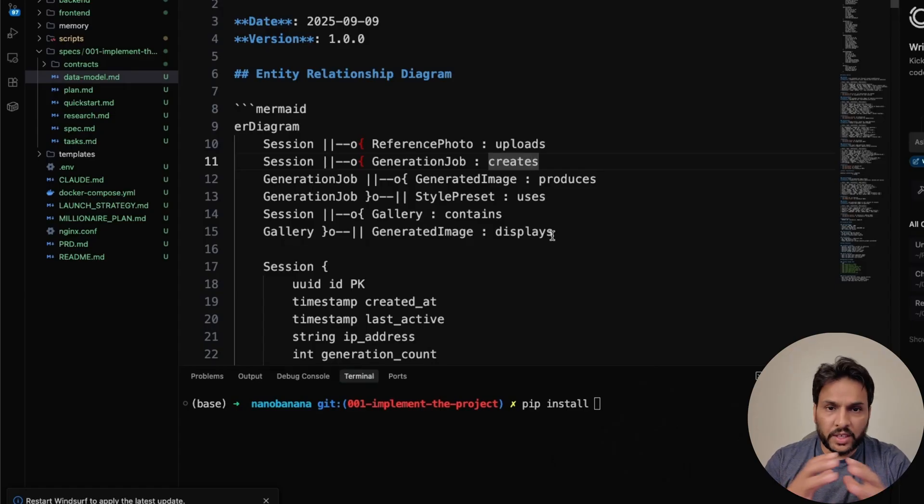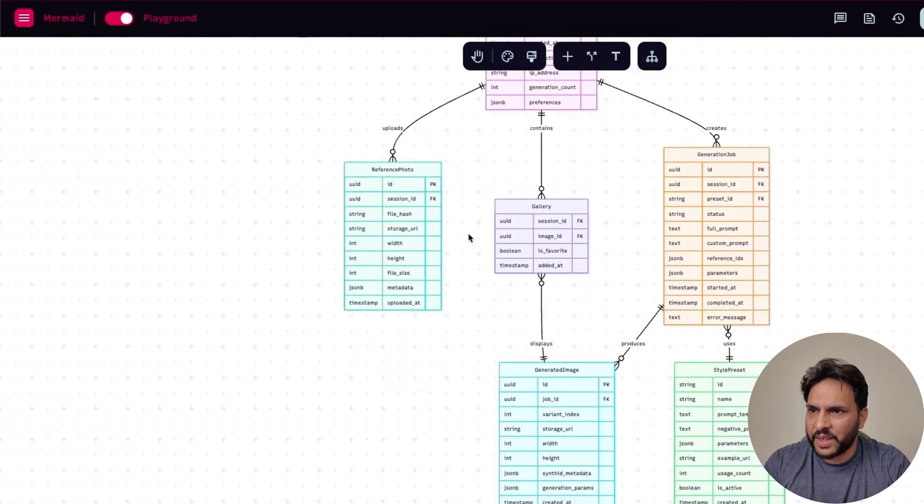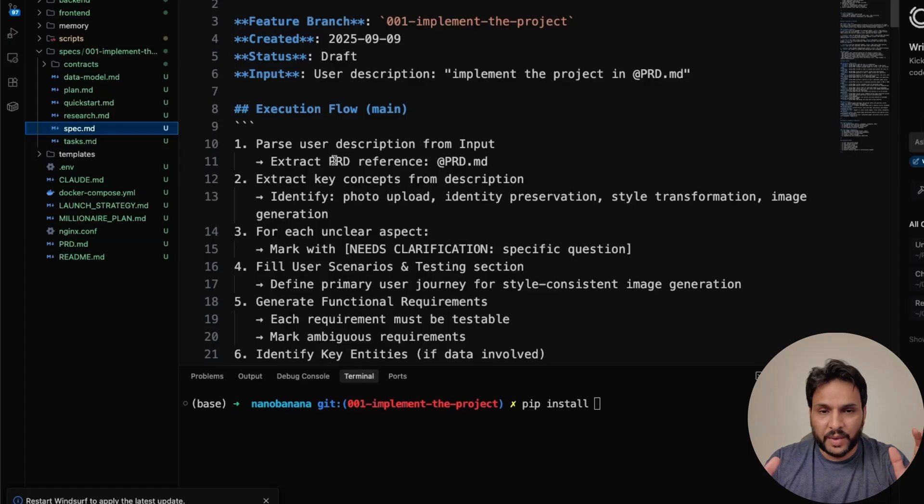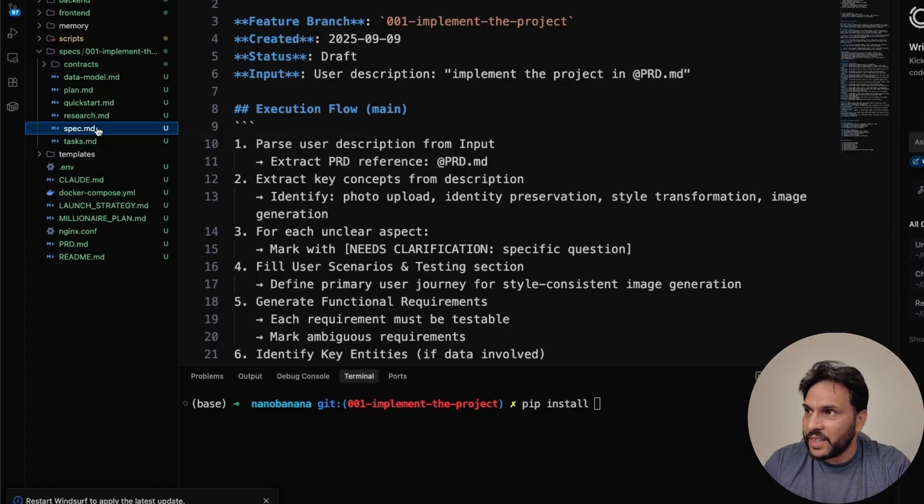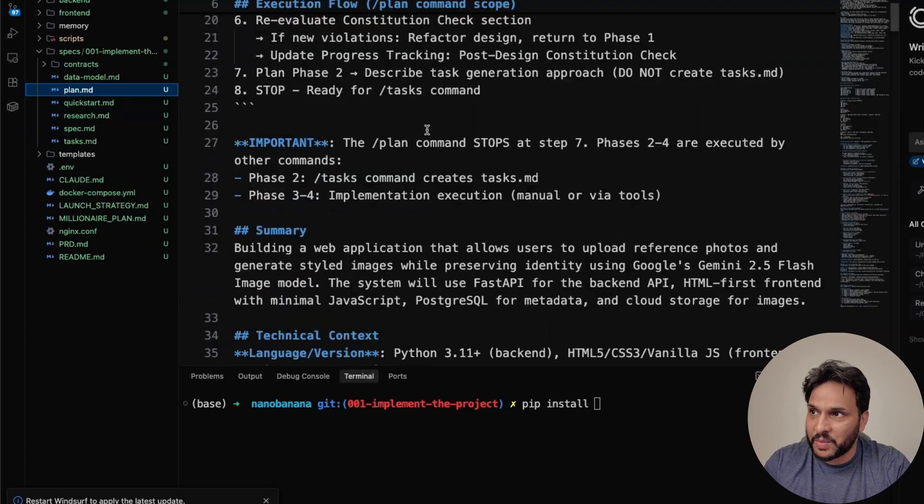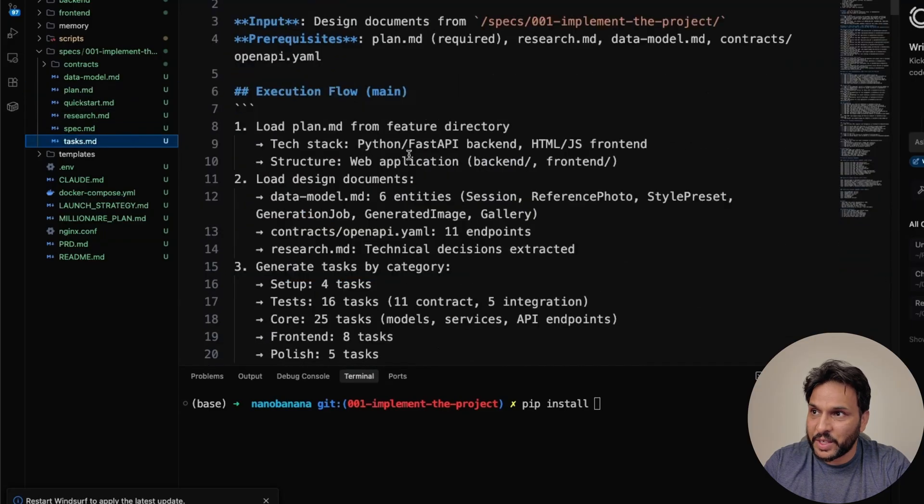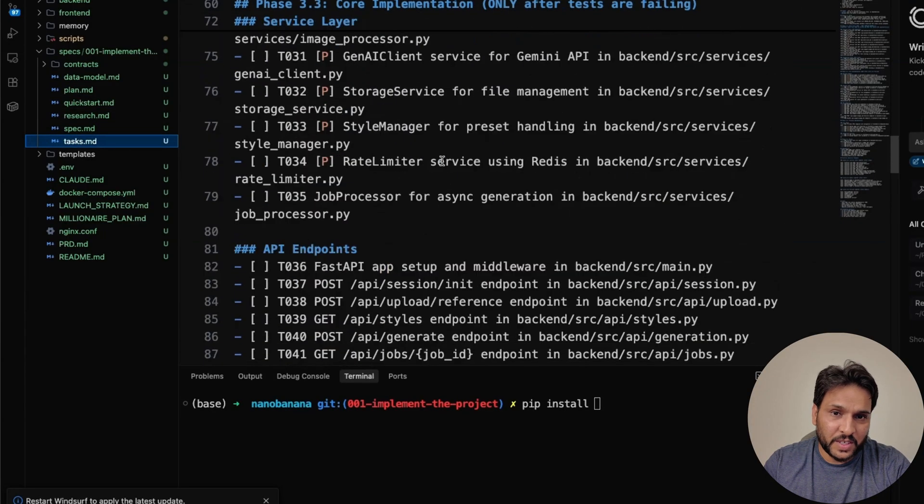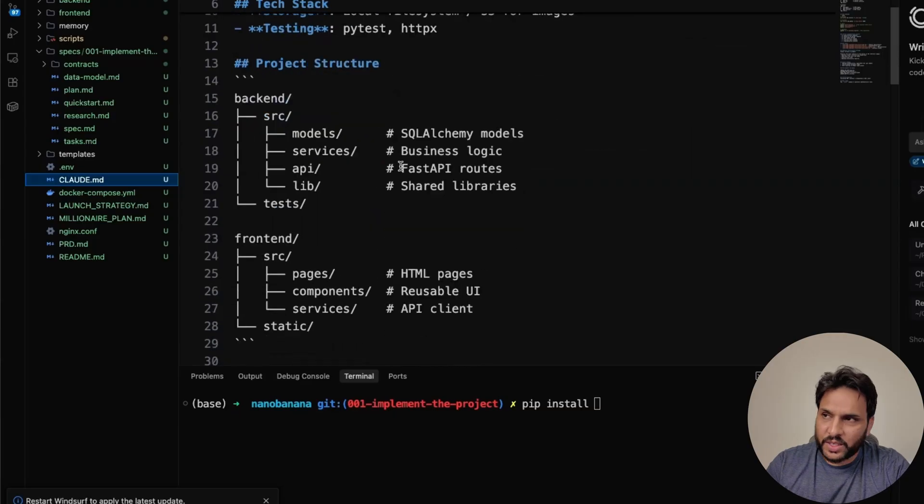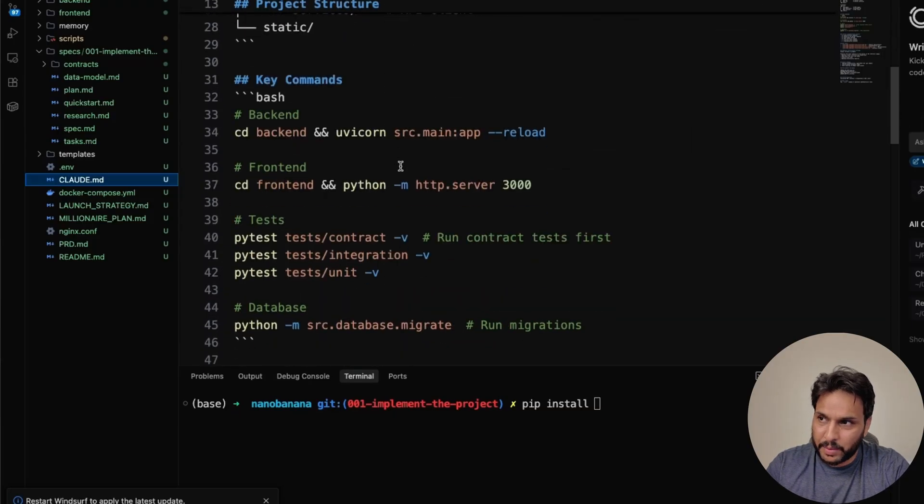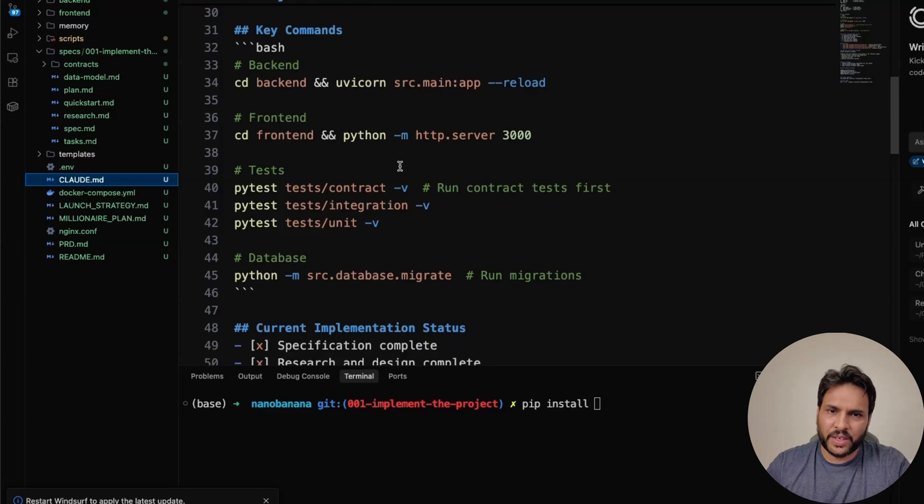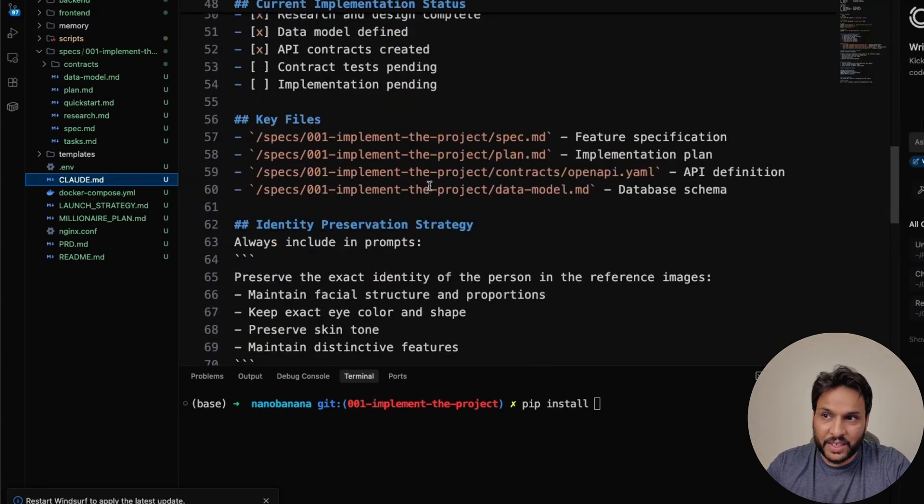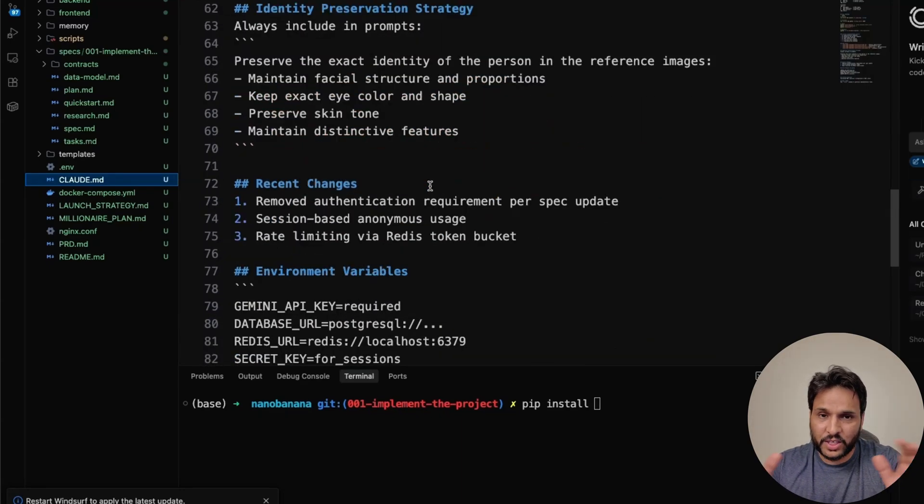Now, the great thing is that the agent is very thorough. So for example, here is an example of the data model that it came up with. And I think if you're just starting with coding, so by reading how it designs and define the specs, the plan, as well as the implementation tasks, you can learn a lot from this. And what I liked was that during the whole design and implementation process, it kept updating cloud.md, the way a normal human programmer would do.